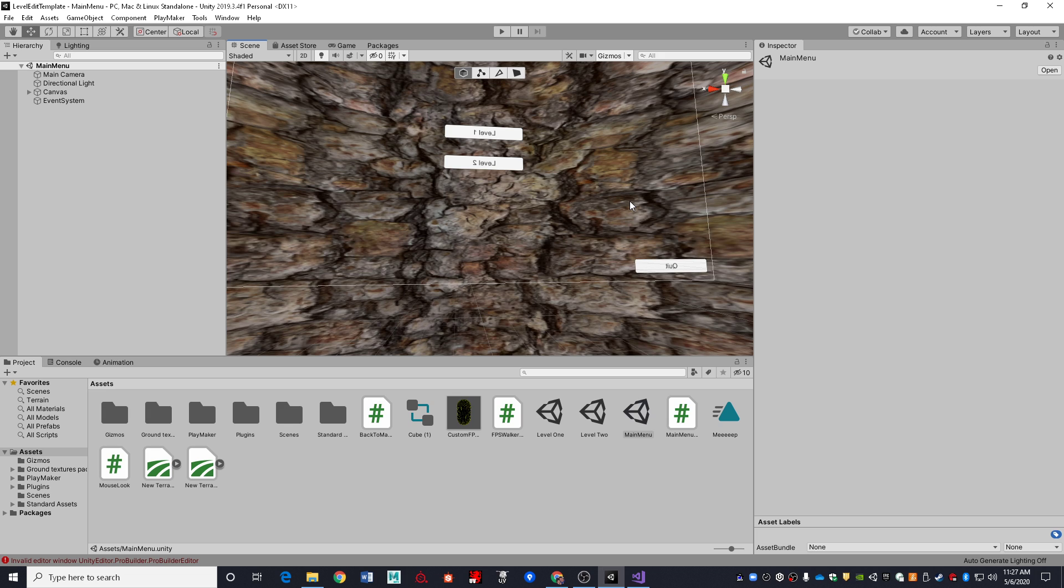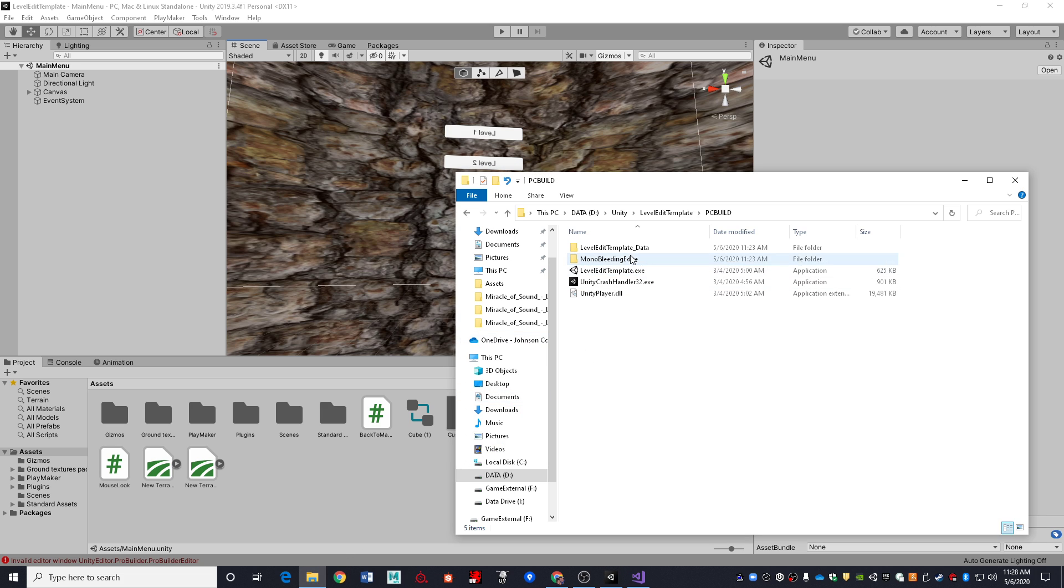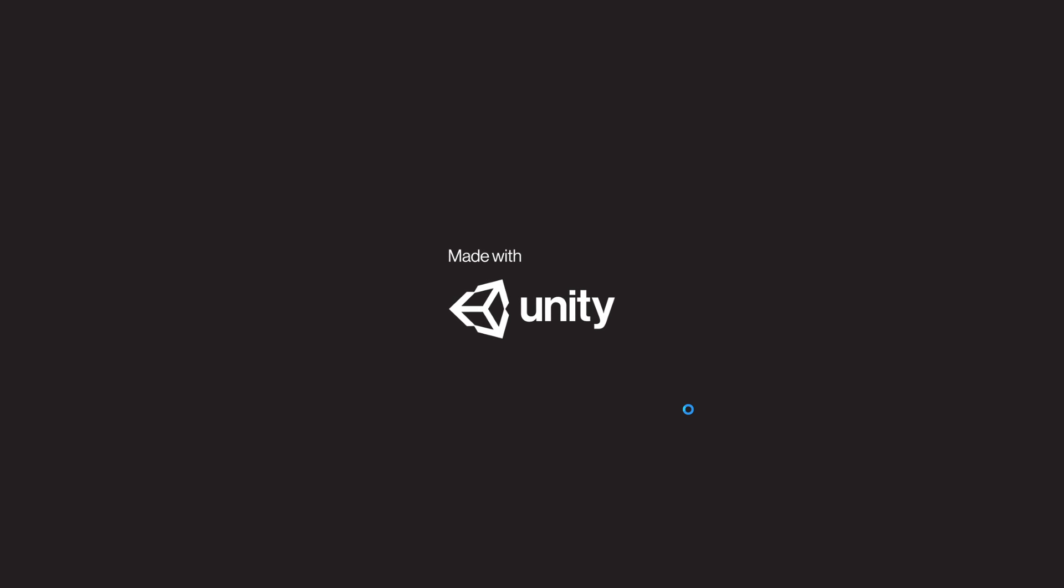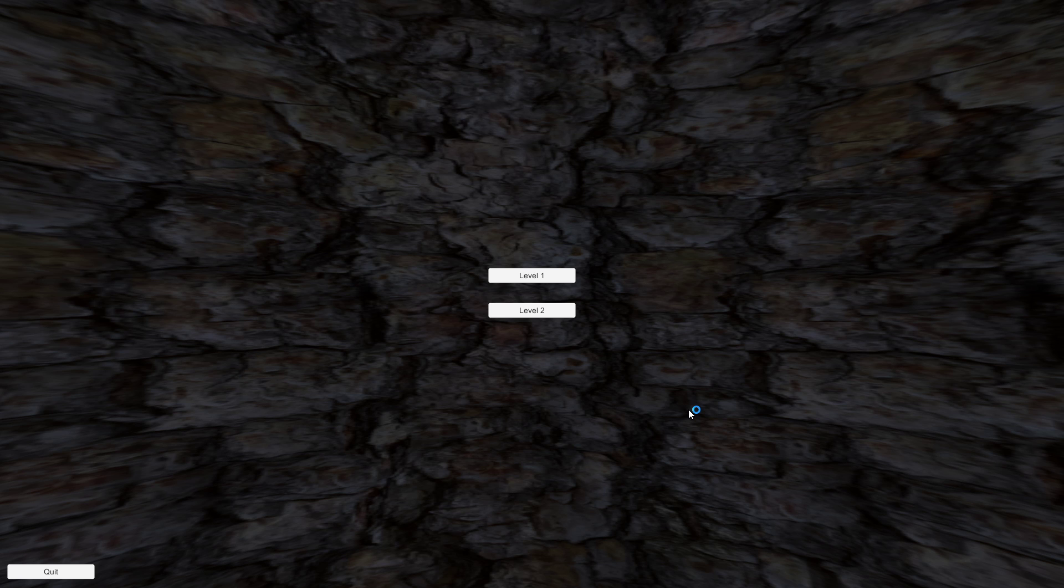The first thing is why does hitting escape give me a mouse cursor that doesn't do anything except allow me to stop the editor? And I think to best illustrate that, I am going to go to a build that I have made of this and show what happens when you run the build. So here we go.